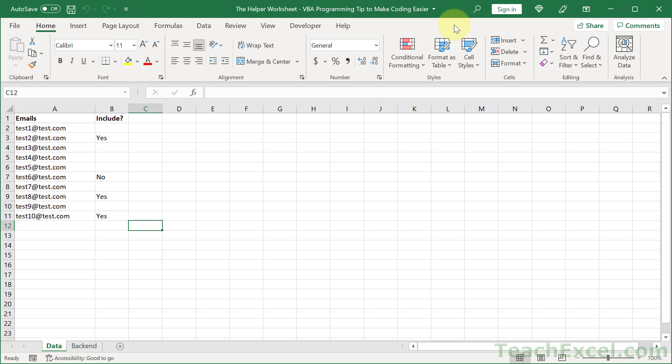I'm going to show you a really simple way to make your programming life in VBA and macros so much easier. It's called the helper worksheet, and the concept I want to convey is that